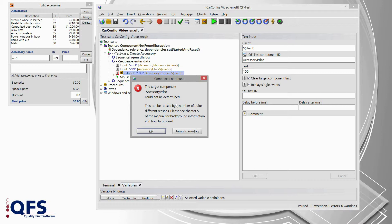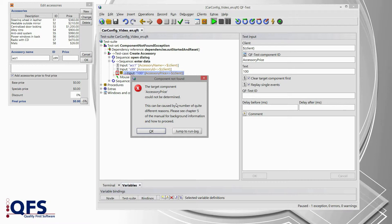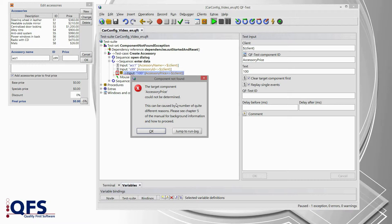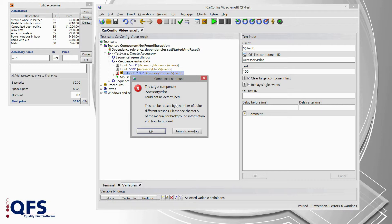If replaying this step had worked now, we would have faced a timing issue and then we could solve this via inserting a wait for component node in order to wait for this accessory price field. The smartest way of inserting a wait for component node is to copy the input node and then to open the context menu and select transform node into wait for component.